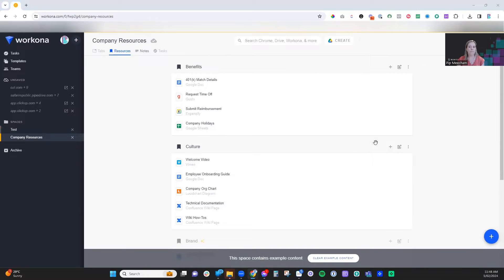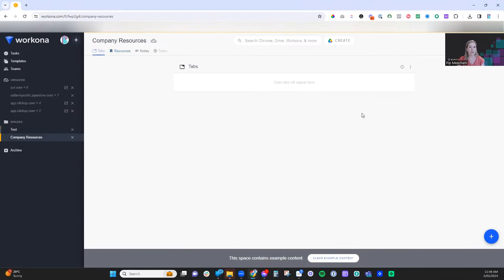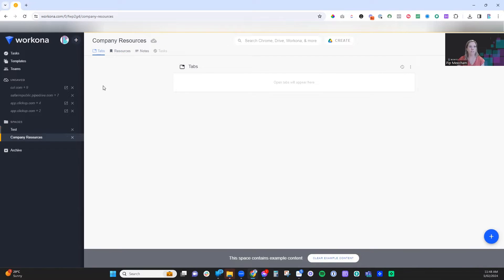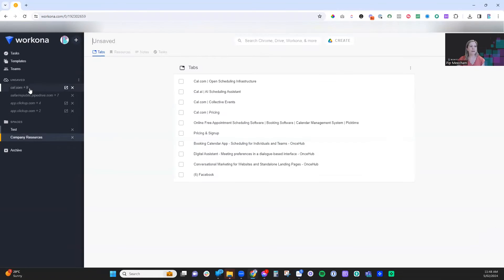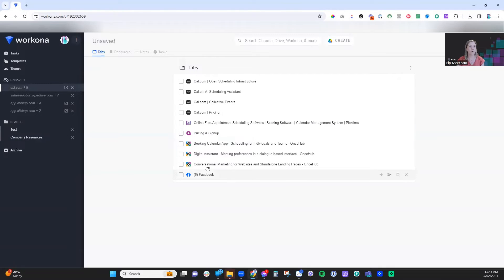From there, we've got the tab management. This is where the power of this platform comes in. On the left-hand side, you can currently see all of the different windows that I have open. And then when we click into those, you'll see that we have all of the different tabs that are open within that window.